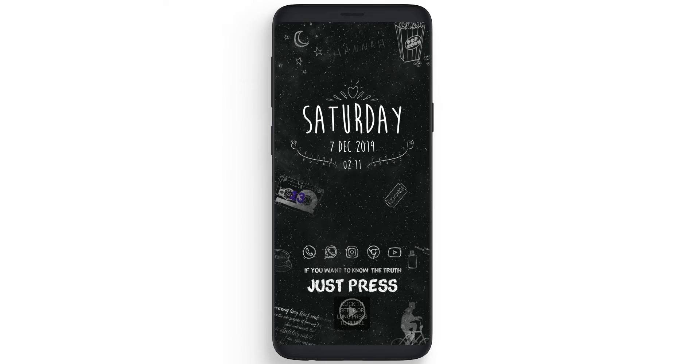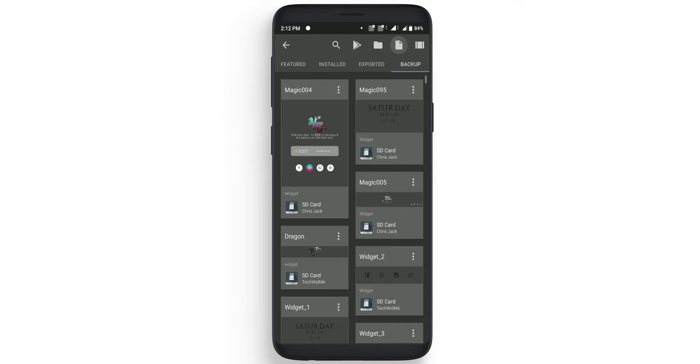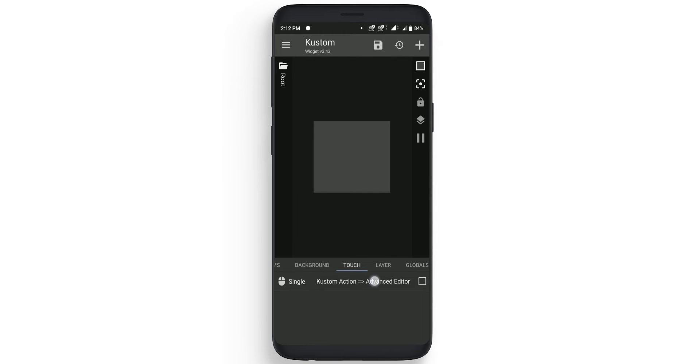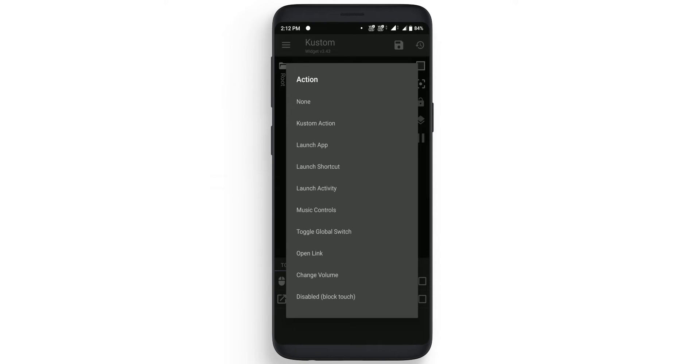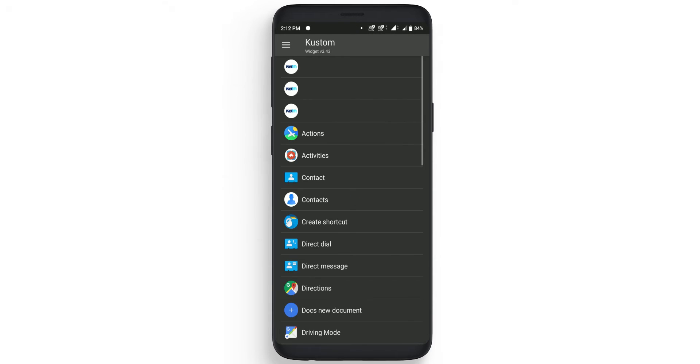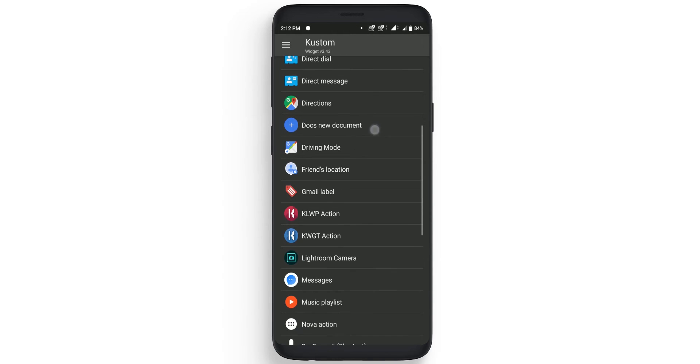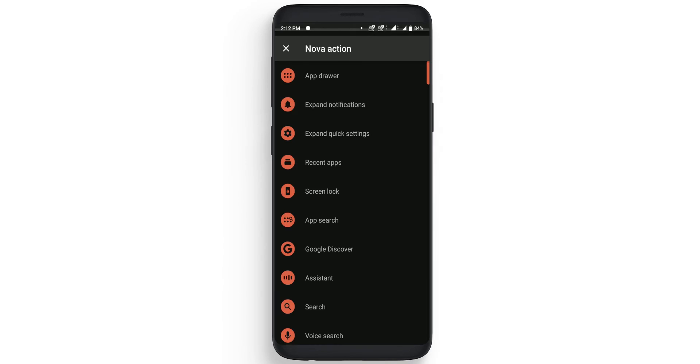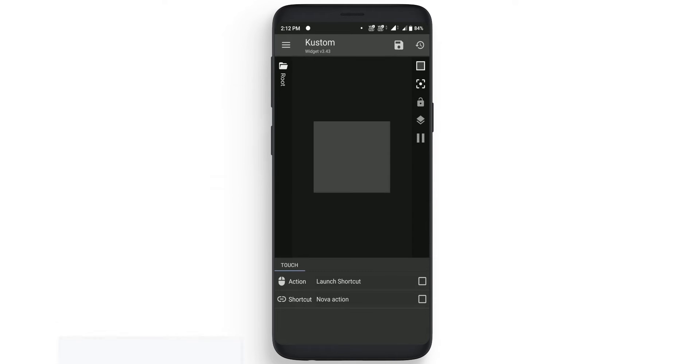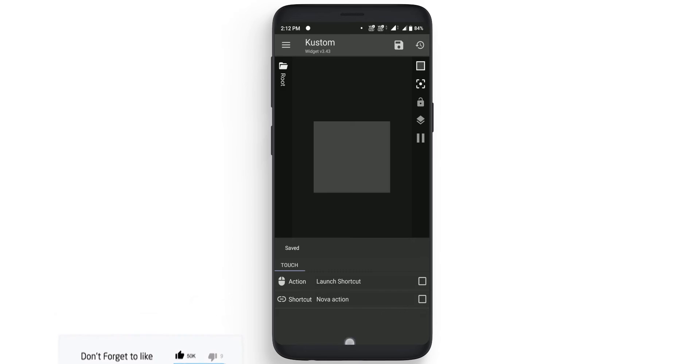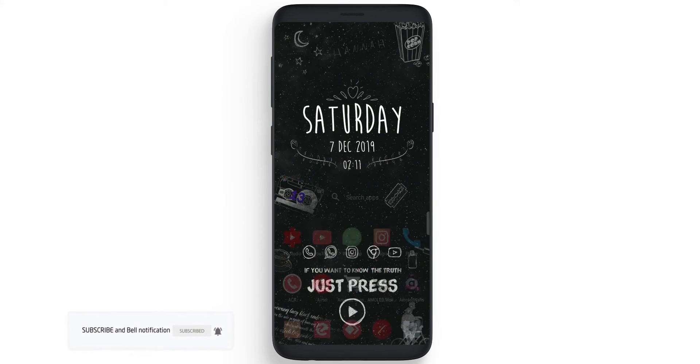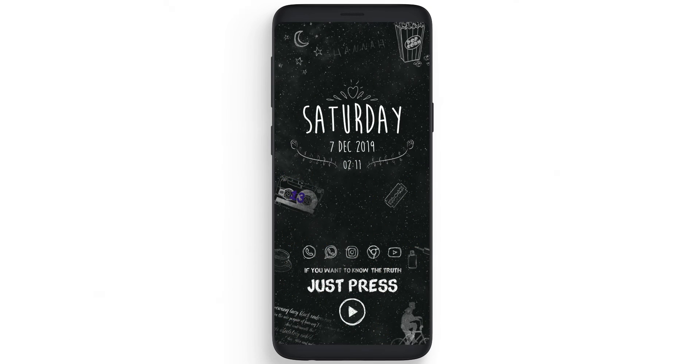Now we need to change the second widget. Simply click on it, click on new on top. Now we want to open app drawer when we will click on it. So just click on touch, change the single action to launch shortcut. There is a shortcut of Nova action, select app drawer. Now simply click on save and move to home. Now it will open app drawer when you will click on it.